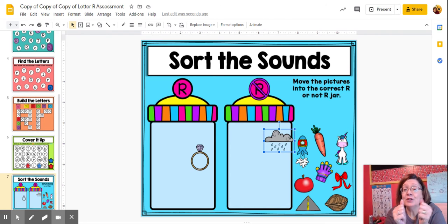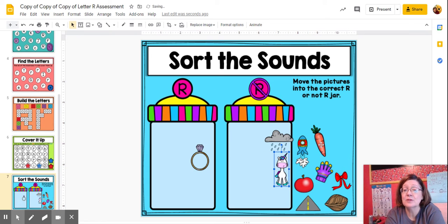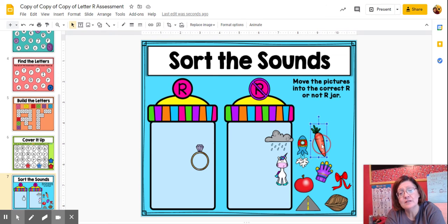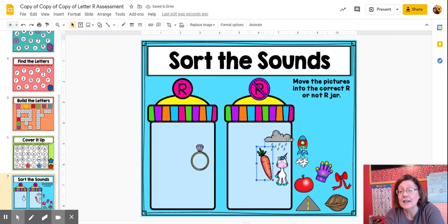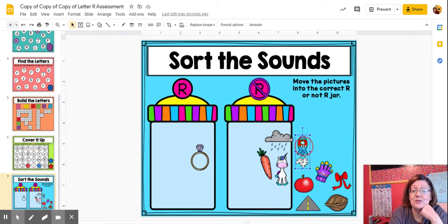Unicorn — do you hear R sound? I don't hear R sound. Next one: carrot. Do you hear R sound? No. Put it over here on the no side. A rocket! Rocket ship — R, R, R. Yes, I do hear R. Over here with the R's. Next one: apple. Ah, ah, ah — is that R? No, it's not an R, so it goes over here. Glove — G, G, G. Is that an R sound? Nope, it's a G sound. So this is on the no side.